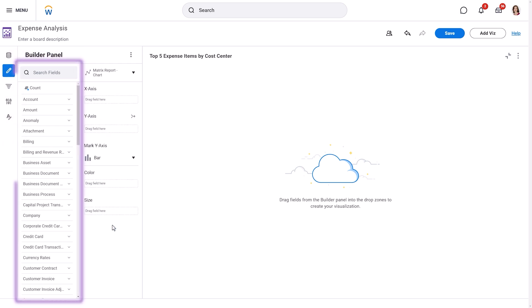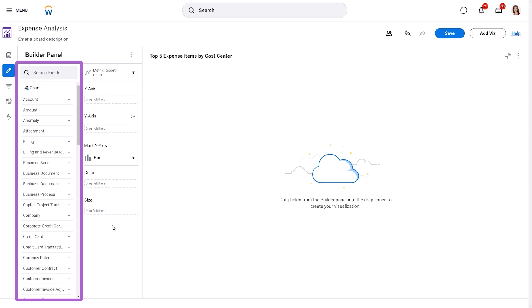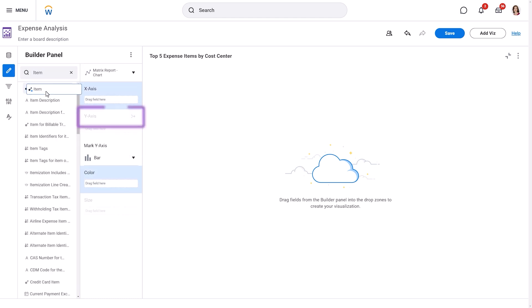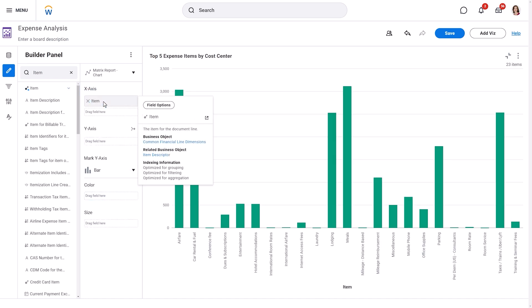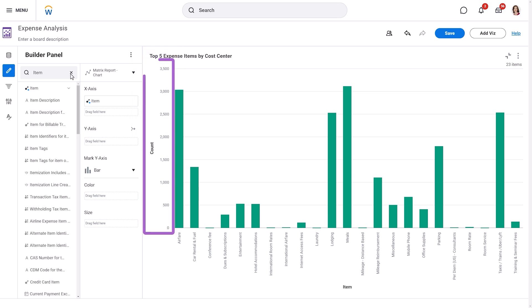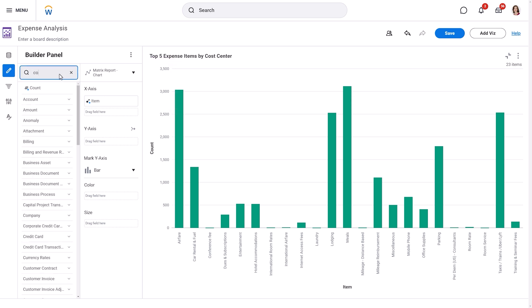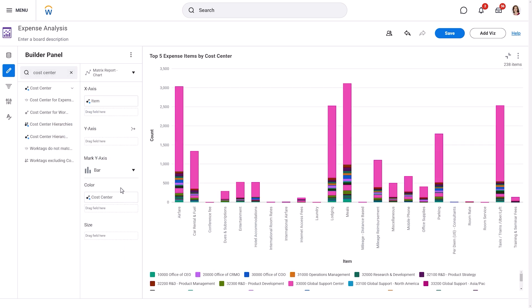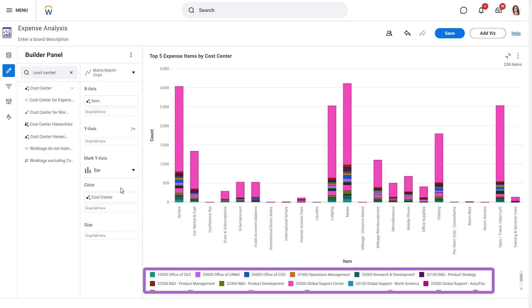In the Builder panel, notice a list of fields from our chosen data source. We'll search for the Item field and drag and drop it into the X-axis drop zone. You'll notice that we can't place this type of field into the Y-axis — Workday helps us by only allowing certain types of fields in specific areas. Now that we've added a field to the X-axis, the visualization starts to take shape. By default, Workday shows us the count of expense items. Let's add another layer of information by adding the Cost Center field to the Color drop zone. The chart adjusts, and a legend appears showing the cost centers and their corresponding colors.